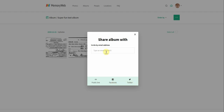You could also send an album to somebody by sending them that website link over email. One thing that is unique about this function is that if you invite somebody by email and that other person has a MemoryWeb account, they would actually get the album inside their own MemoryWeb account, which is really fun.